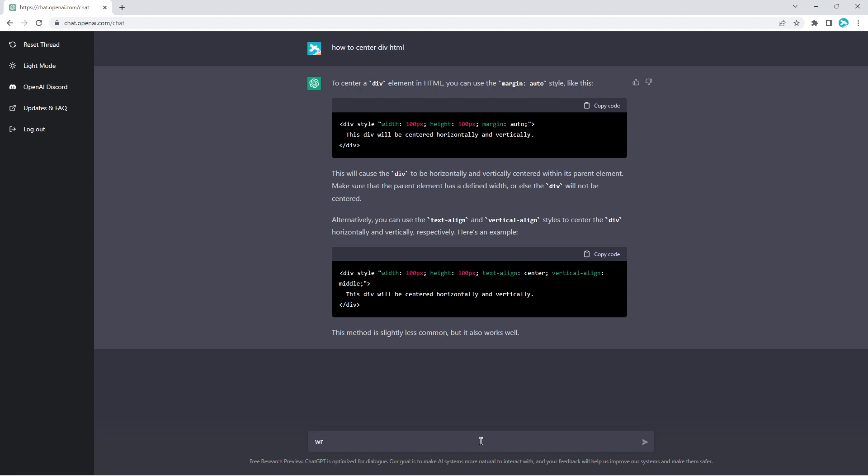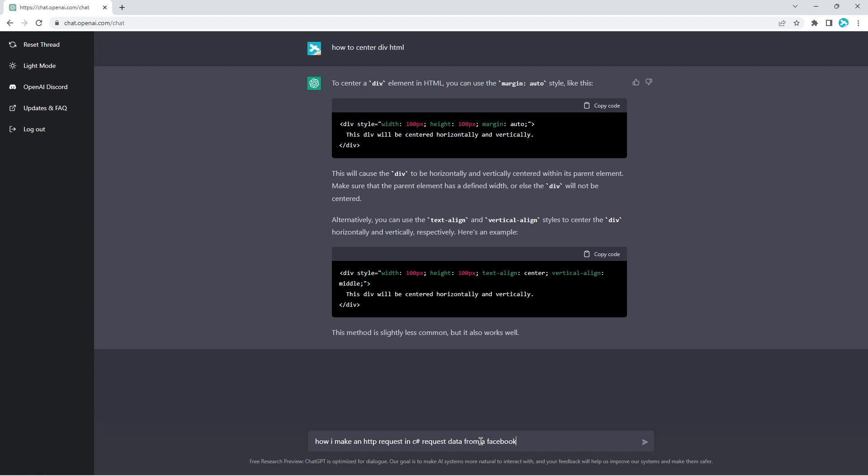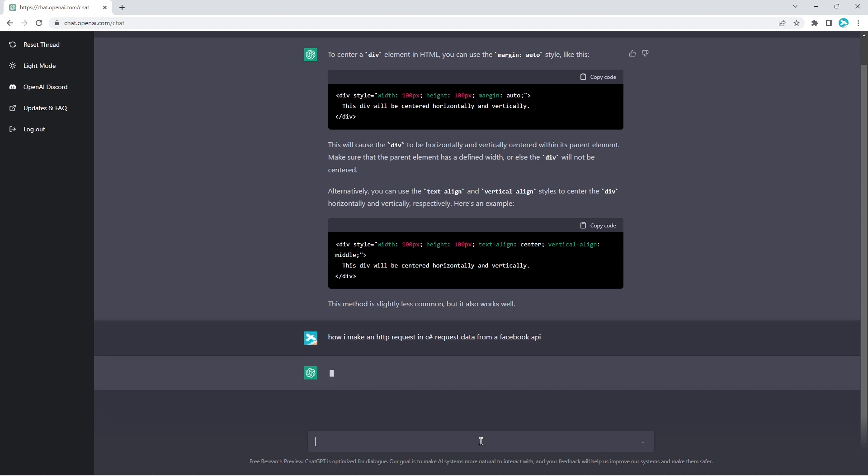Let's say, how do I make an HTTP request in C sharp requesting data from a Facebook API. There we go.